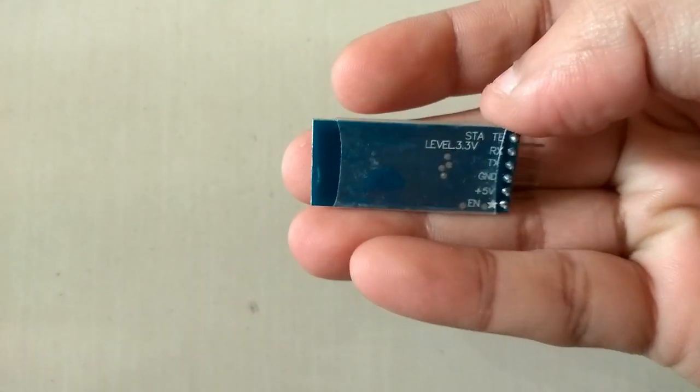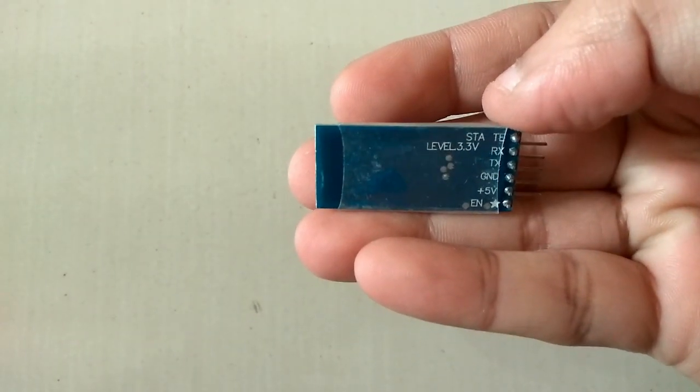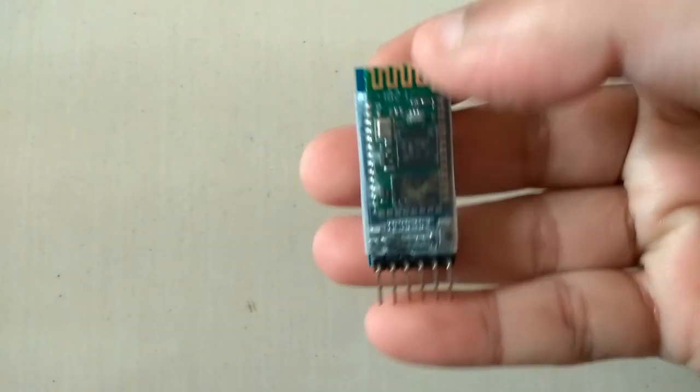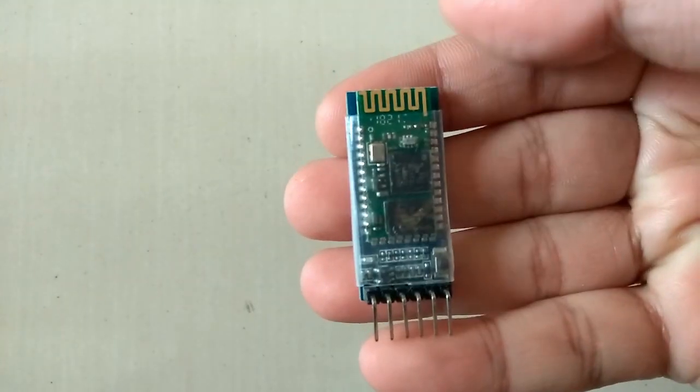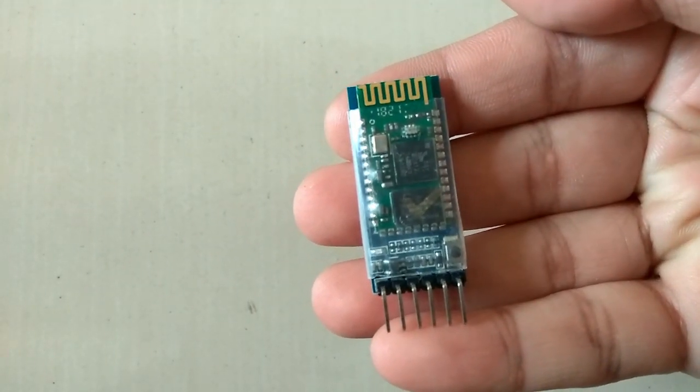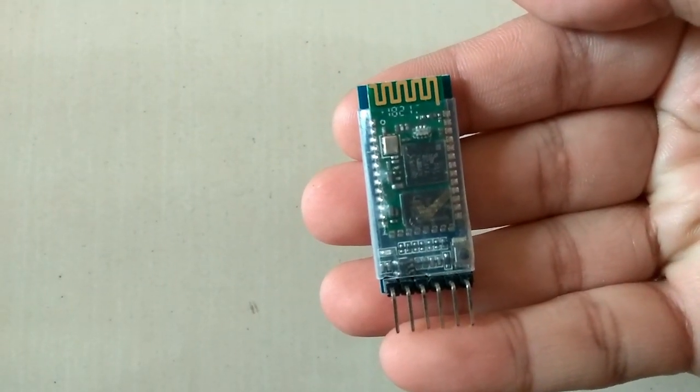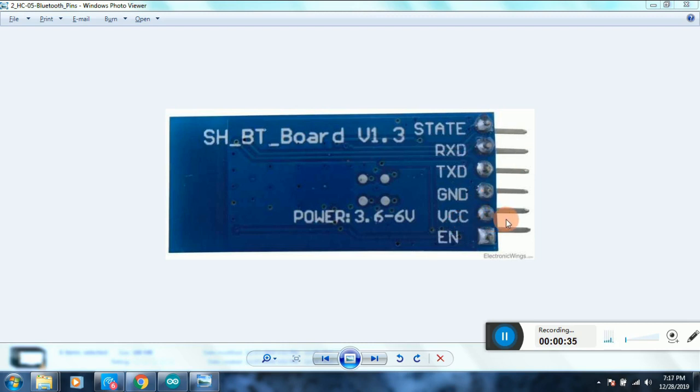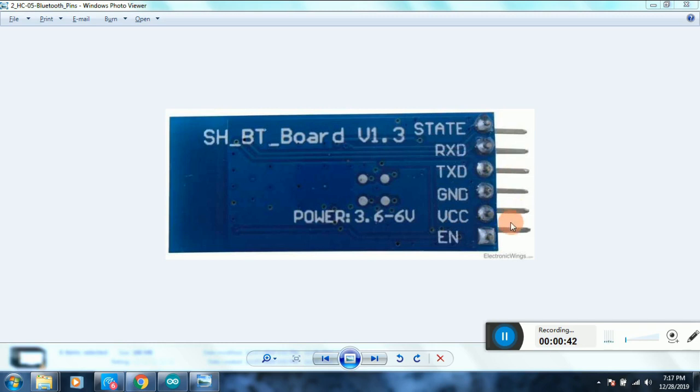Let's move on to the HC-05 module, which is a Bluetooth module designed for wireless communication. It communicates at the default baud rate of 9600 bps. The default password for this module is 1234. When you connect to your Android smartphone, you can use this password to connect to the HC-05 module.